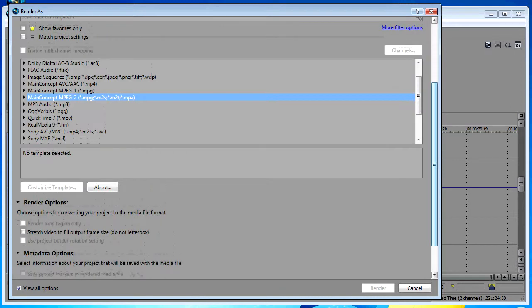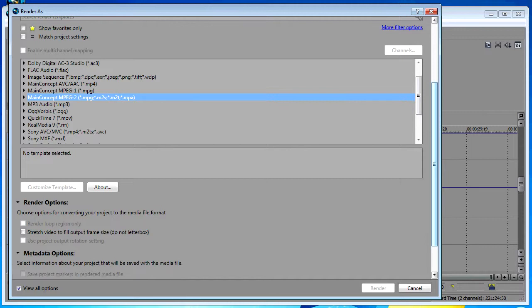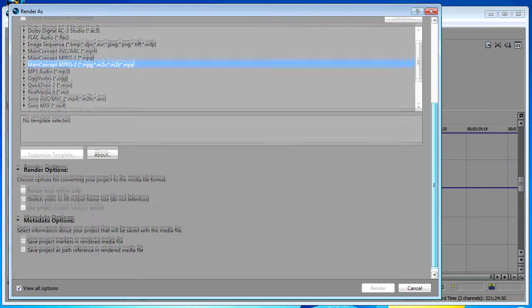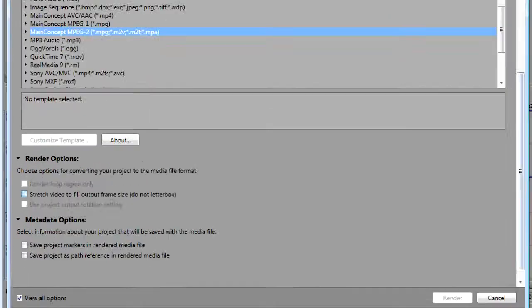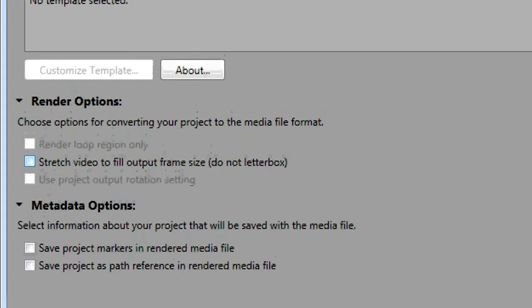One other quick tip I want to show you today about the render dialog box and the options. Whenever you are rendering for a final output of DVD but you've started with high-definition source material, something that we have found that you need to do is to click on the stretch video to fill output frame. This will allow for the very slight differences you have in the aspect ratio of resolutions between HD material and widescreen DVD, so that you don't have black bars on either the left and right sides or the top and bottom.